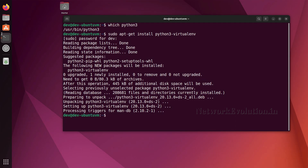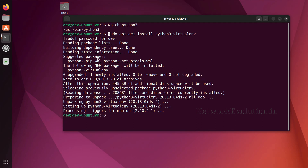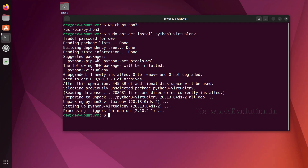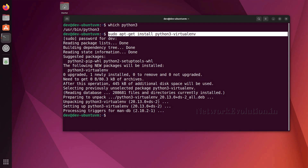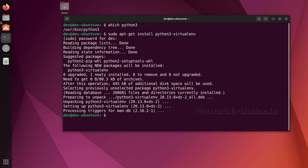This package is also required for PyCharm to work. Without it, if you try to use PyCharm you might get a Python interpreter error. So you need to remember to have this package installed before installing PyCharm, which we will cover in a later tutorial.